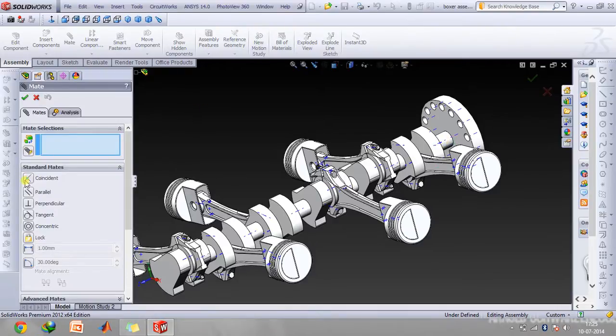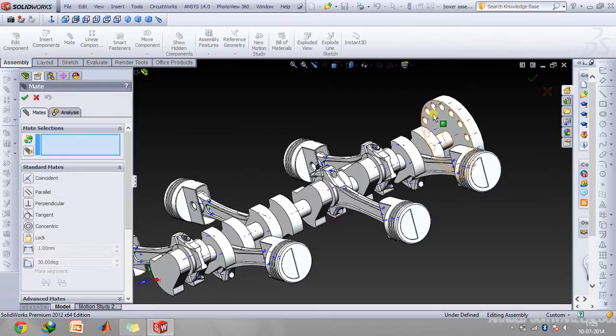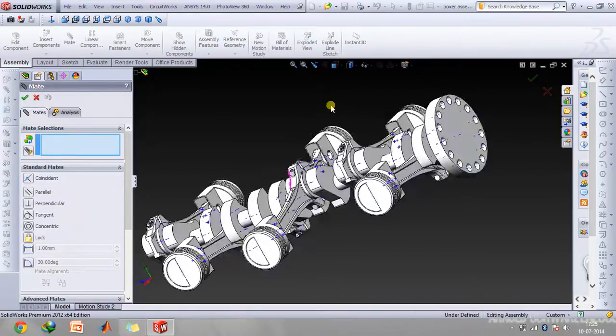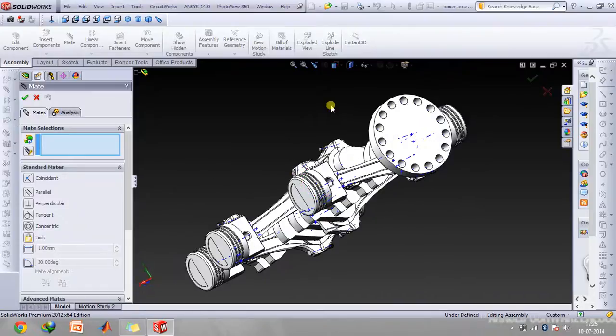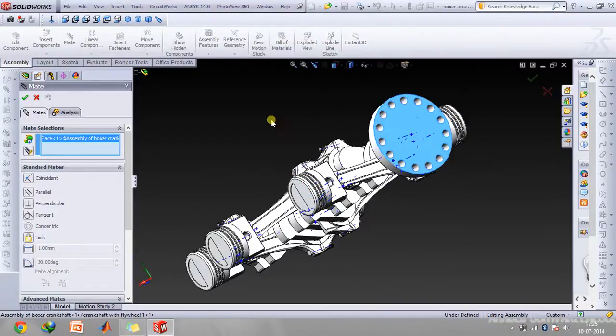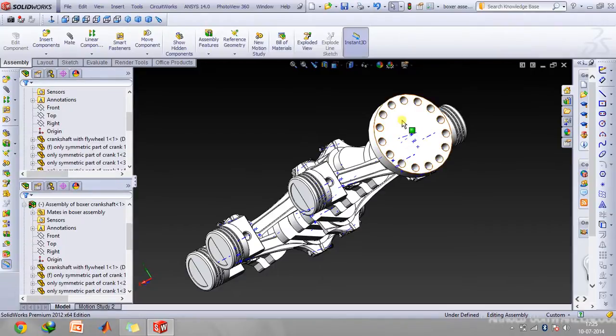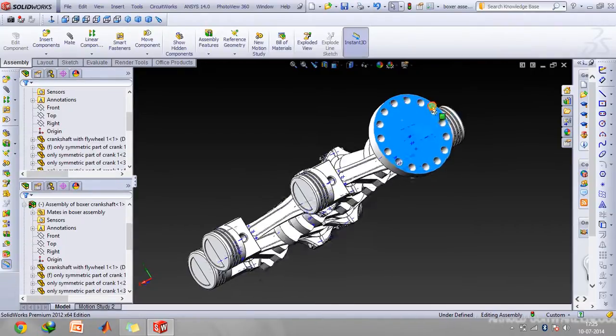Use the coincident mate option so that it can only move along that line. Then you will have to mate the endpoint of the line with this face and again use the coincident mate option, which will enable only one degree of freedom for this.